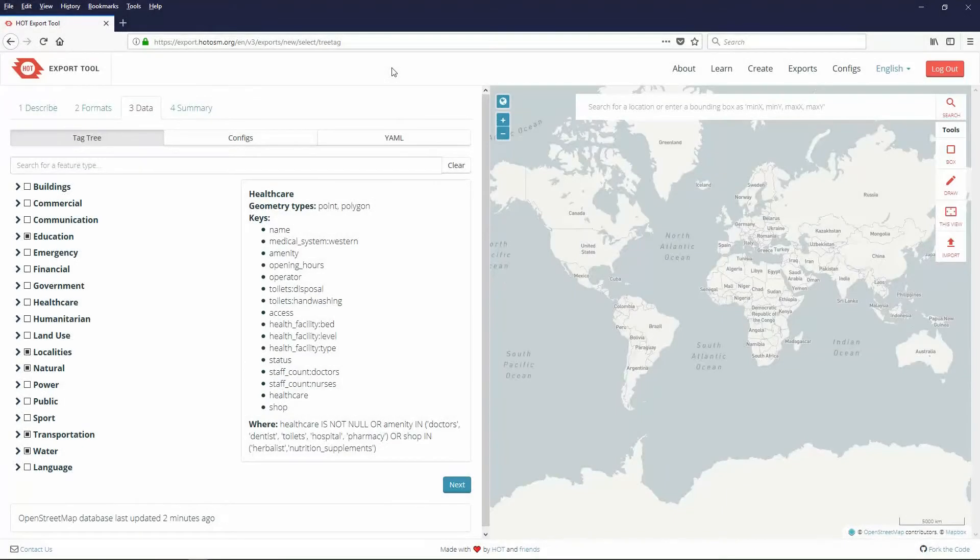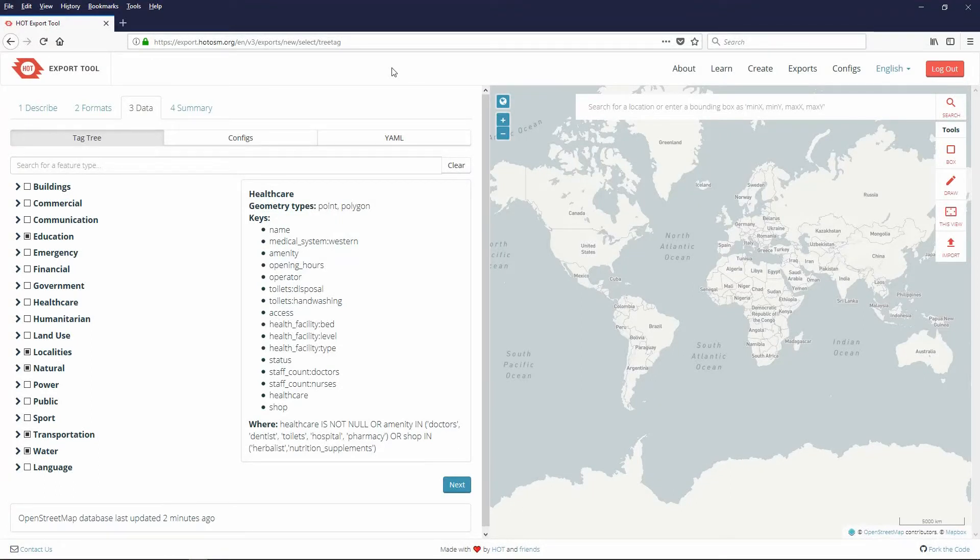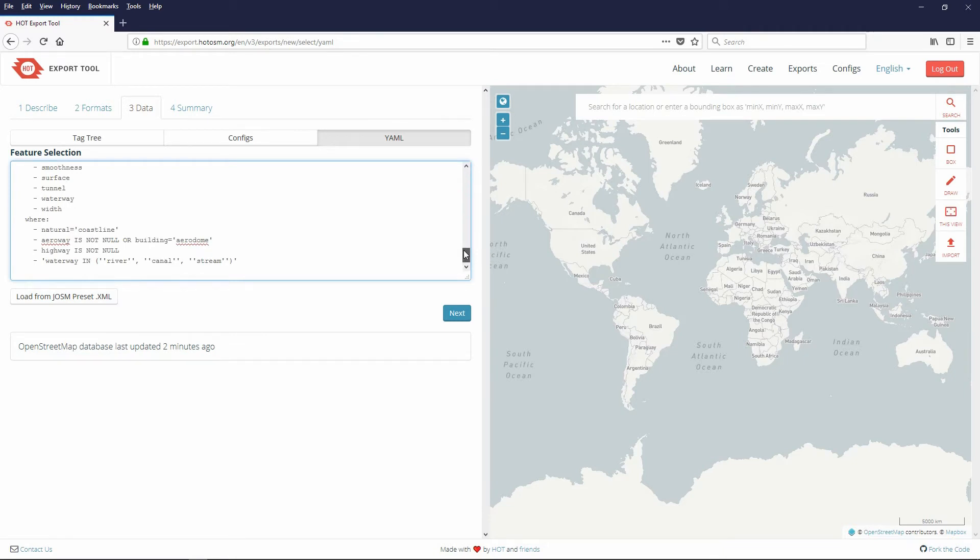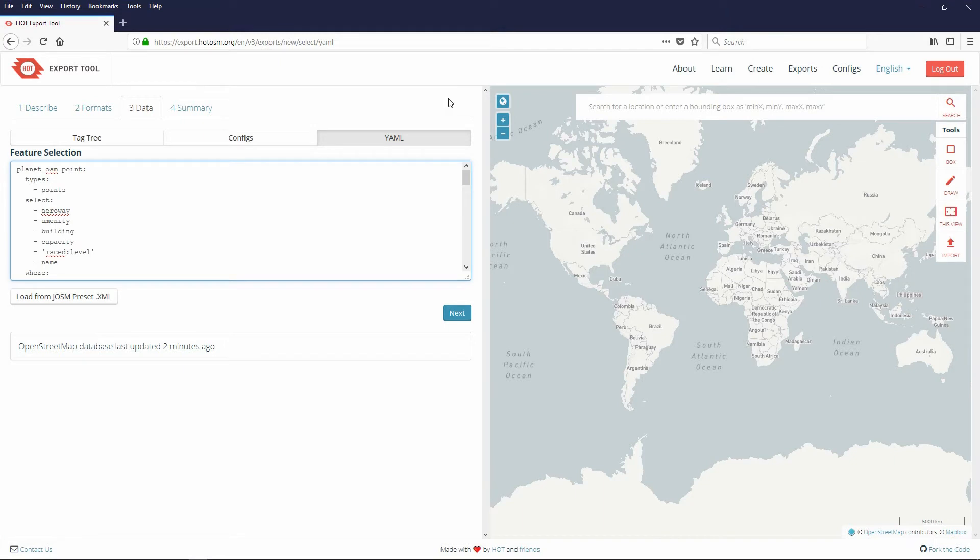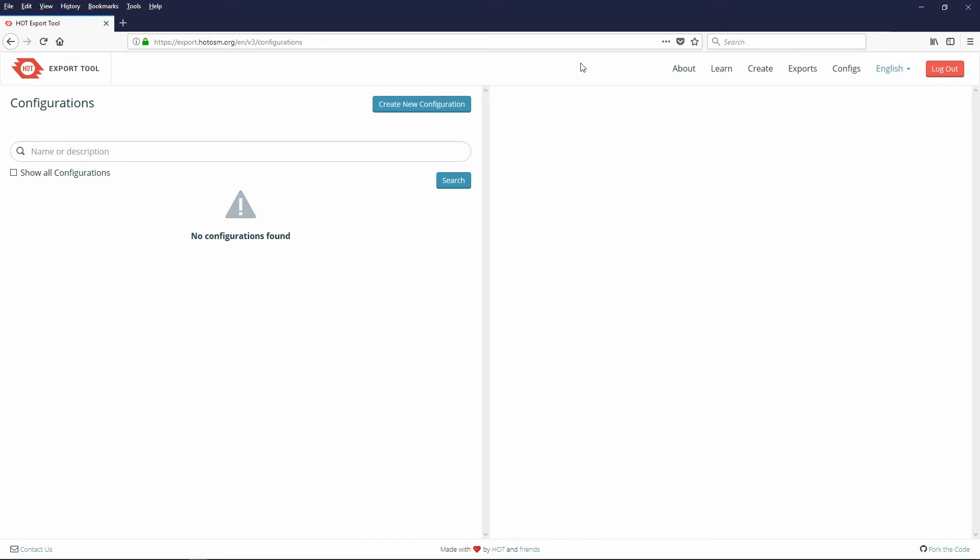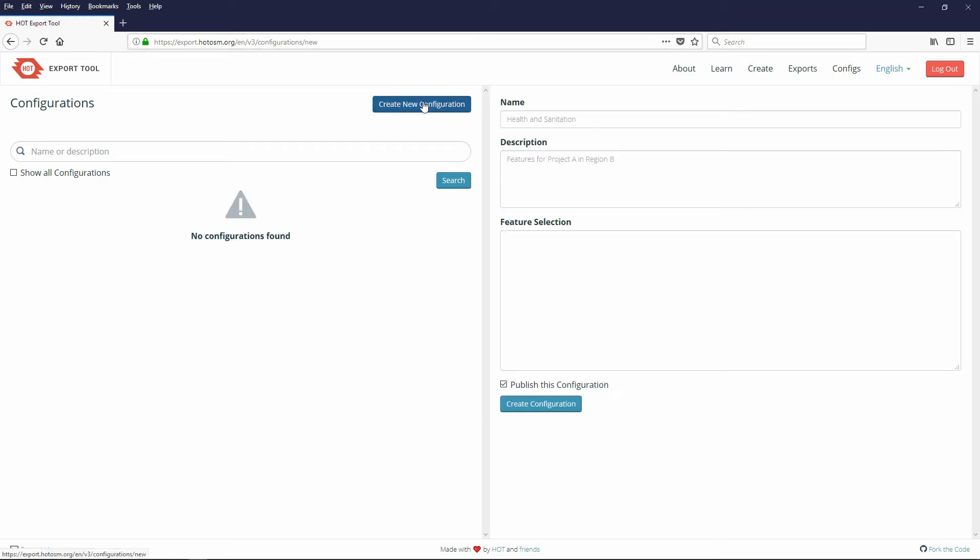You can save your tag configuration settings for future use. When you configure the tag tree, the yaml code is updated. This code represents the changes you made on the tag tree. You can save the information as a configuration. I am assuming you have the yaml code copied to a text file as explained earlier. Open the configs tab on the main menu. When you open this your workflow is lost. So don't do this until you are finished making and exporting your work. Click the Create New Configuration button.